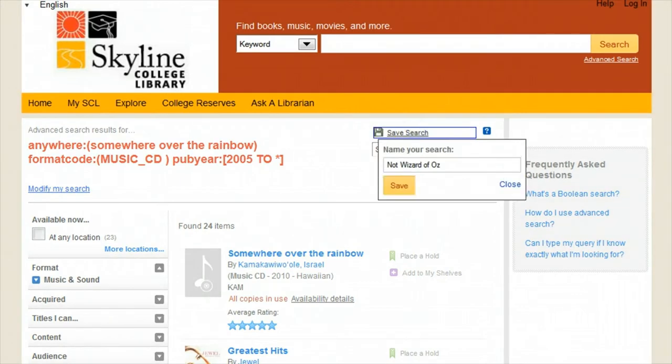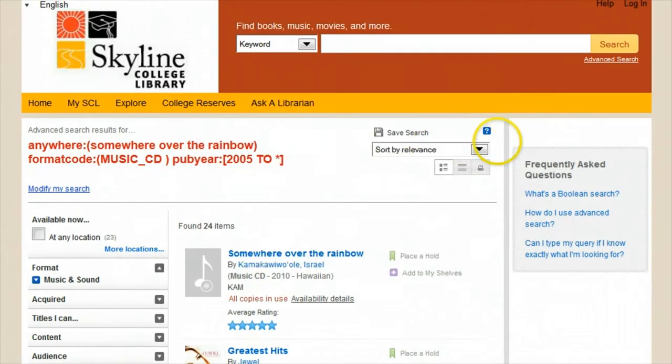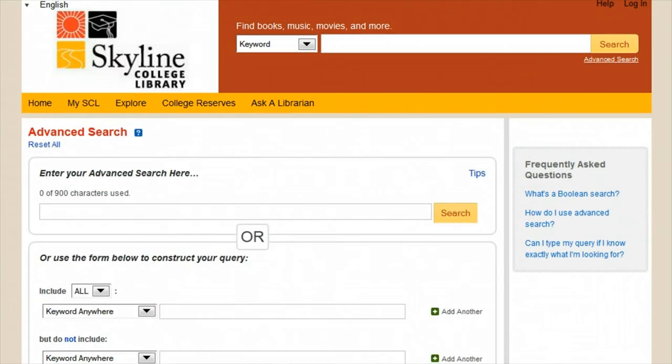When you make a search you're happy with, you can save it for later by logging in at the top of the screen. This allows you to come back to it if new items are added.